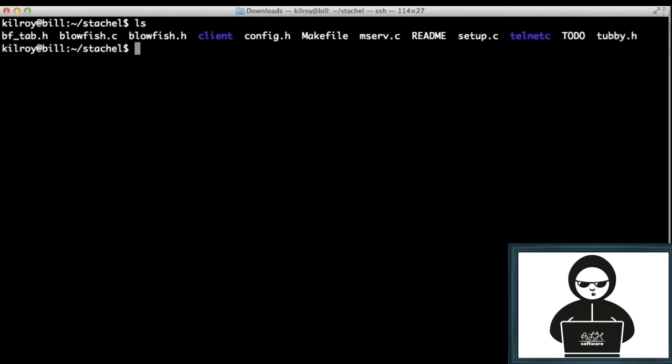But again, in order to do this distributed denial-of-service attack, you need an additional layer. And that additional layer is usually in the form of a master-slave, master-zombie...